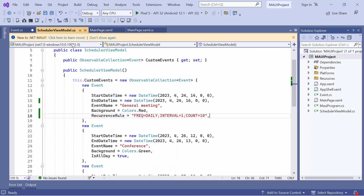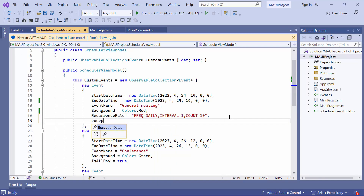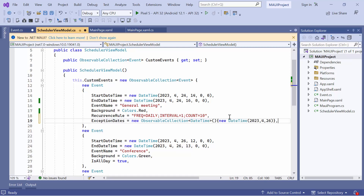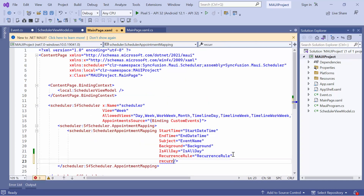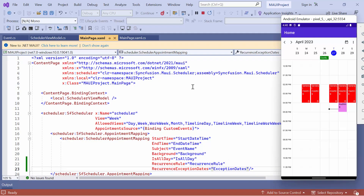Next, I move to the ViewModel class to add the exception dates for the general meeting appointment data, and add April 26 to its collection. By doing this, I ensure that the recurring appointment is not created for April 26. After that, I'll go back to the scheduler appointment mapping in the main page XAML and map it to the RecurrenceExceptionDate property. You can see that the appointment is removed from the scheduler view on that date.